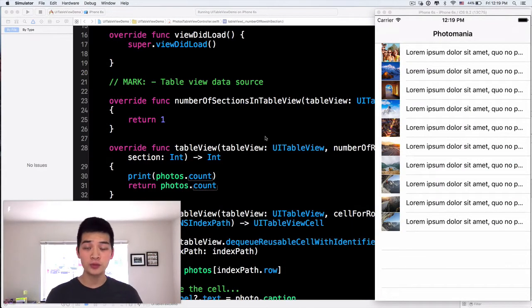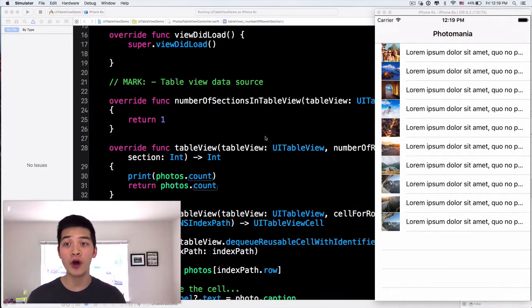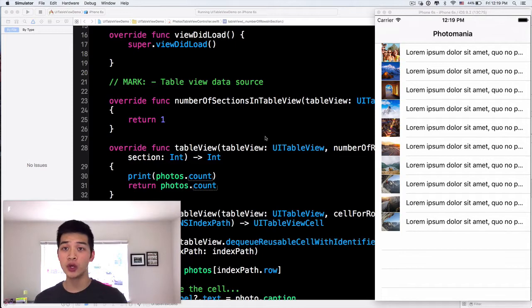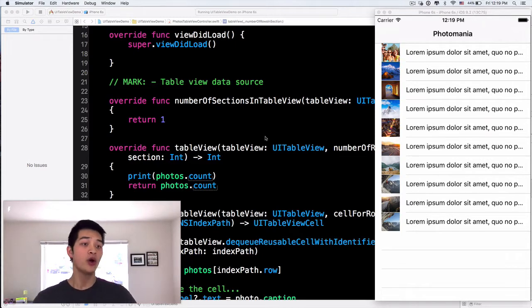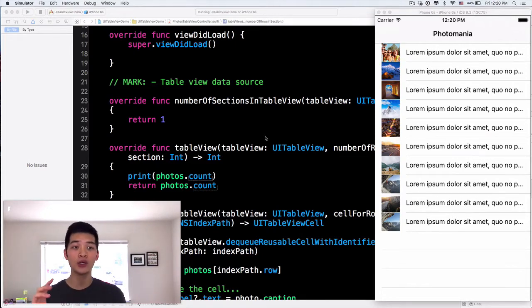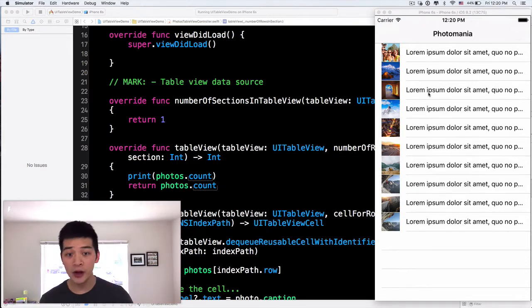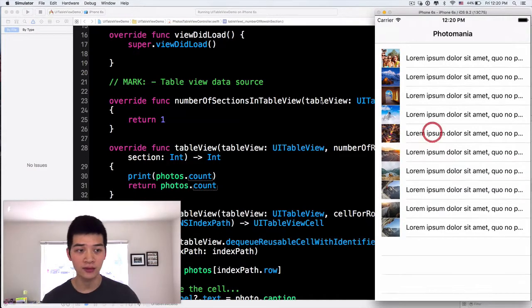So here is the project that we left off since part two of this four-part training series. We just have a very basic UI, a thumbnail and a bunch of titles like that, right?